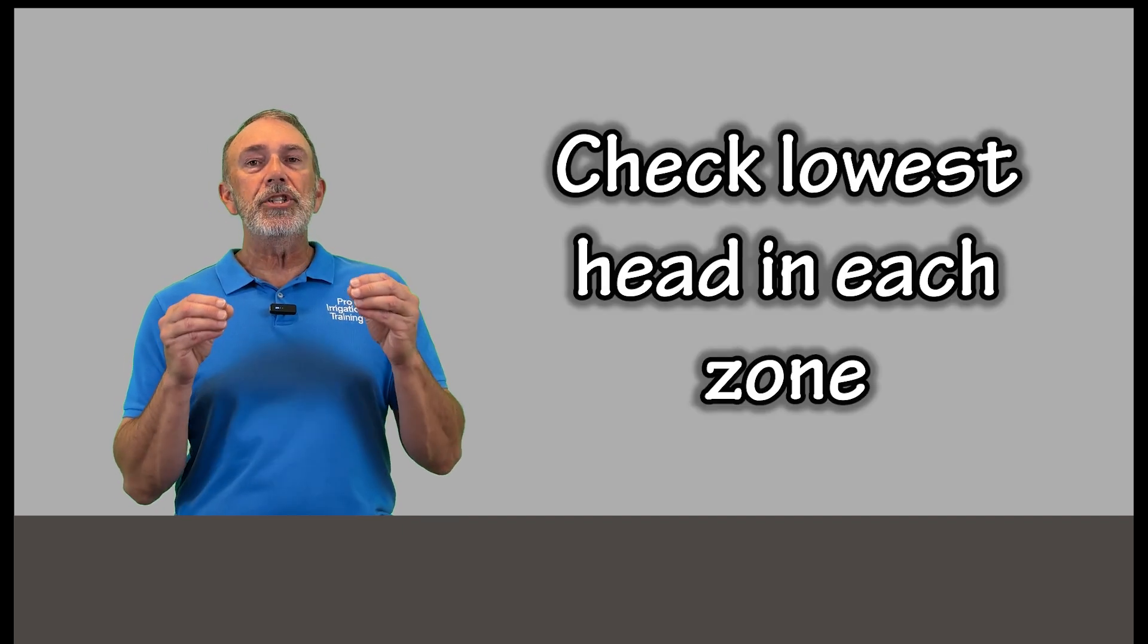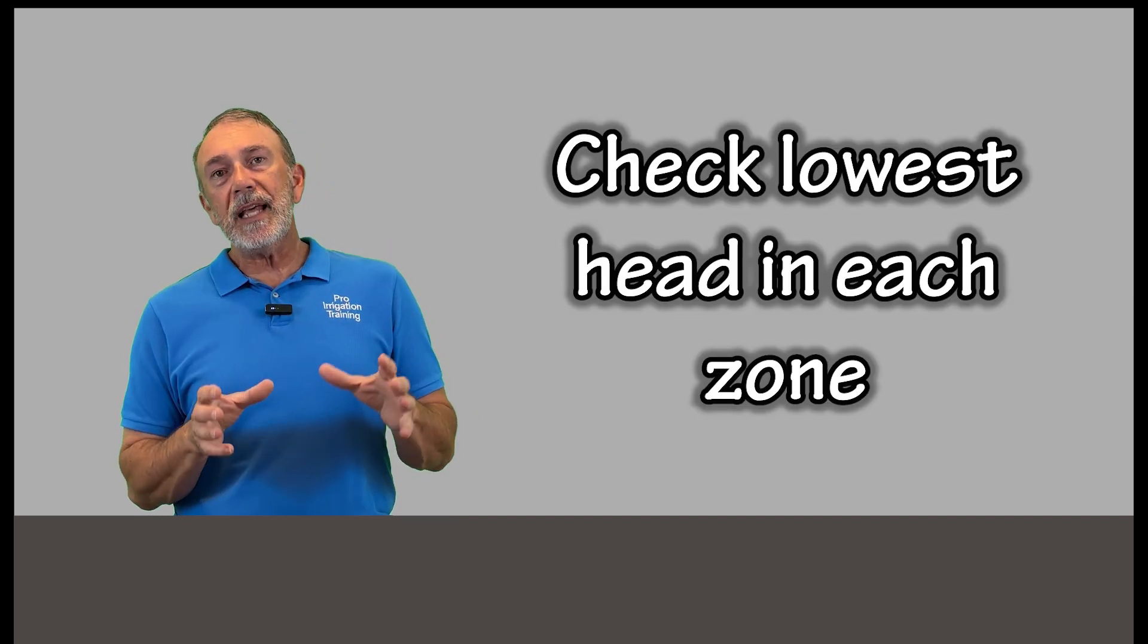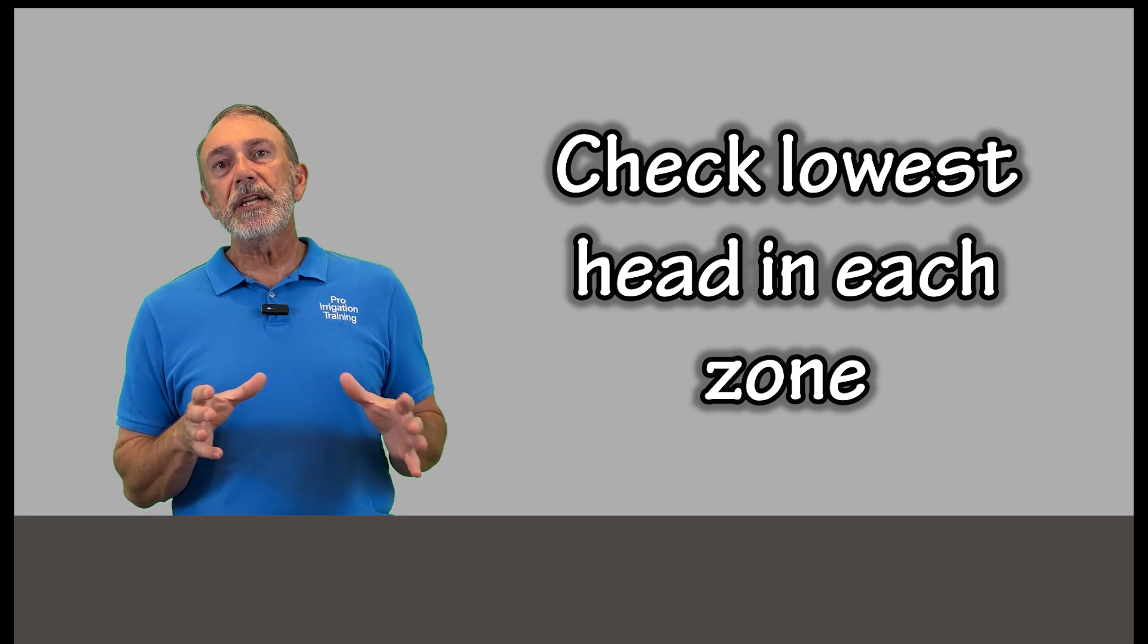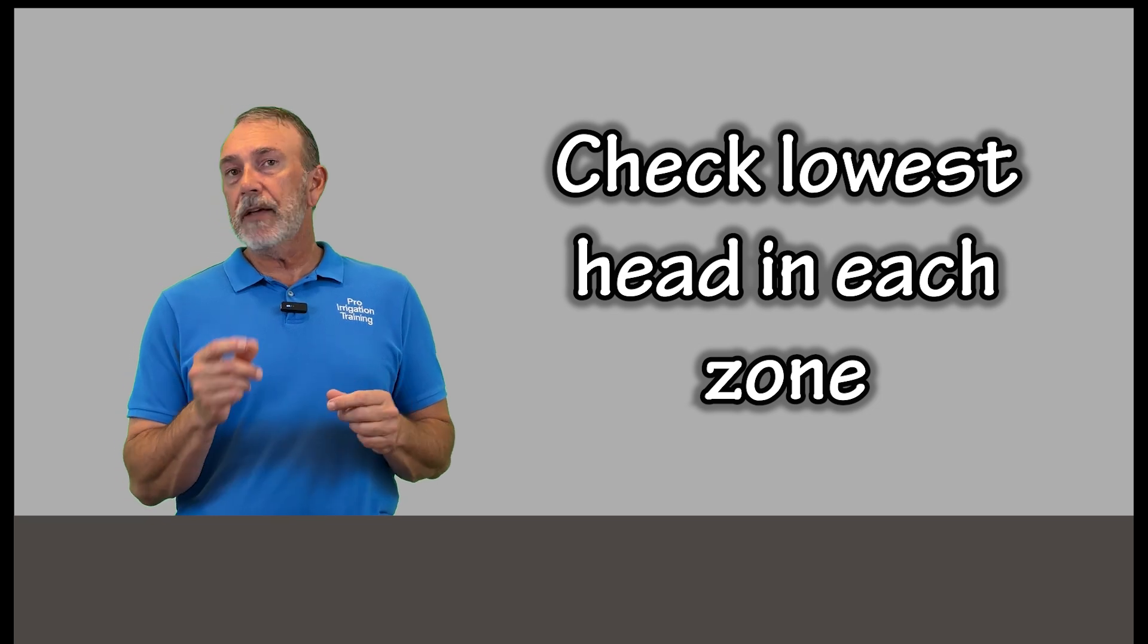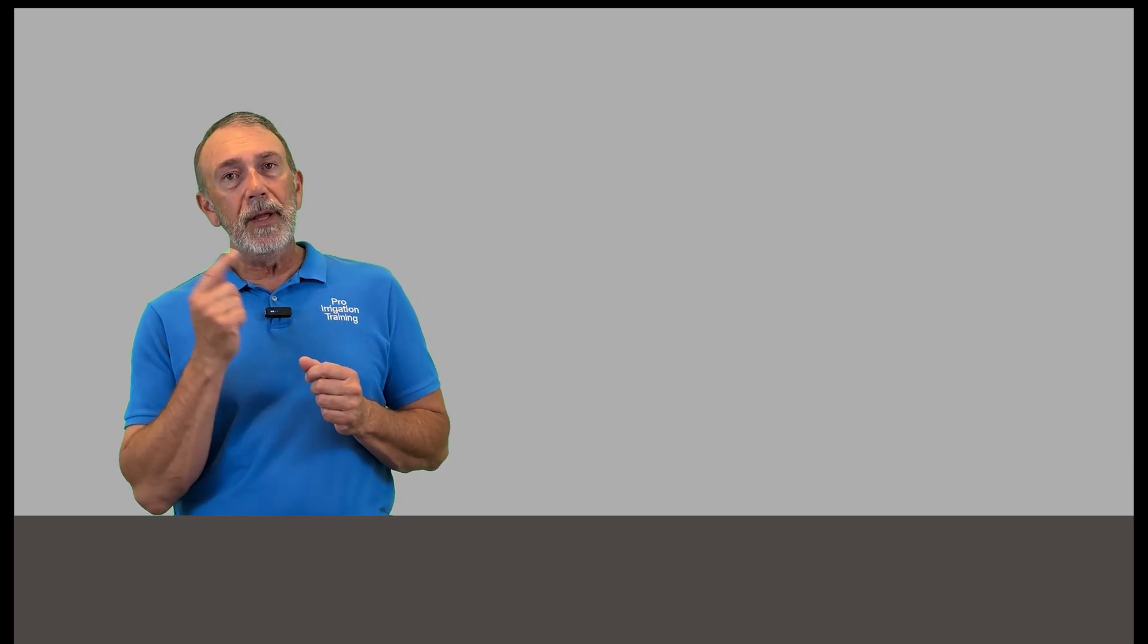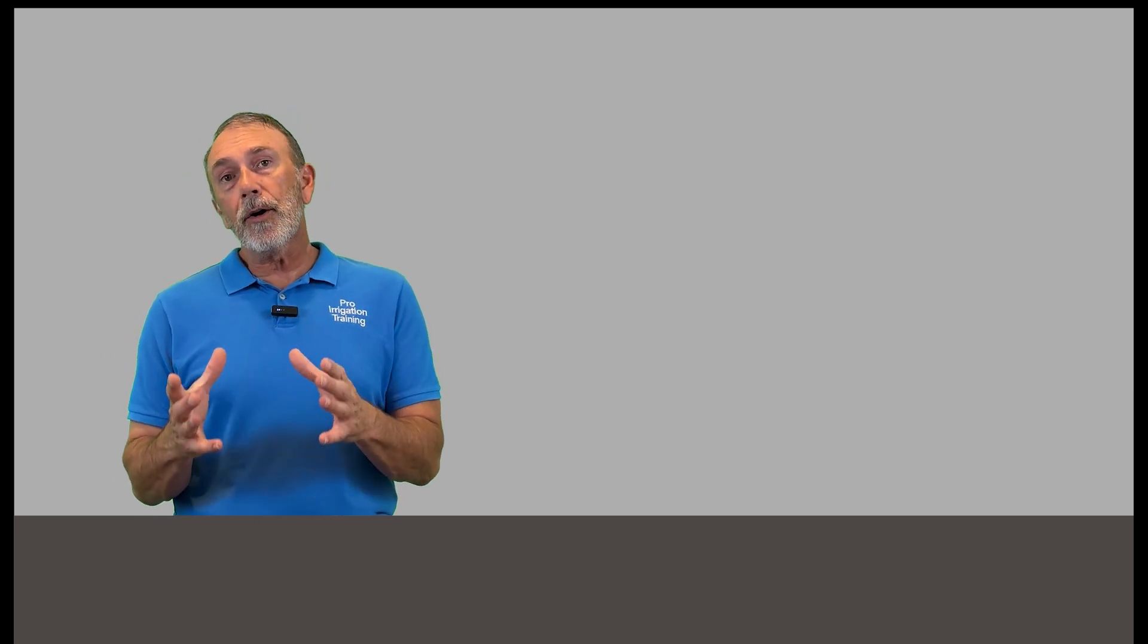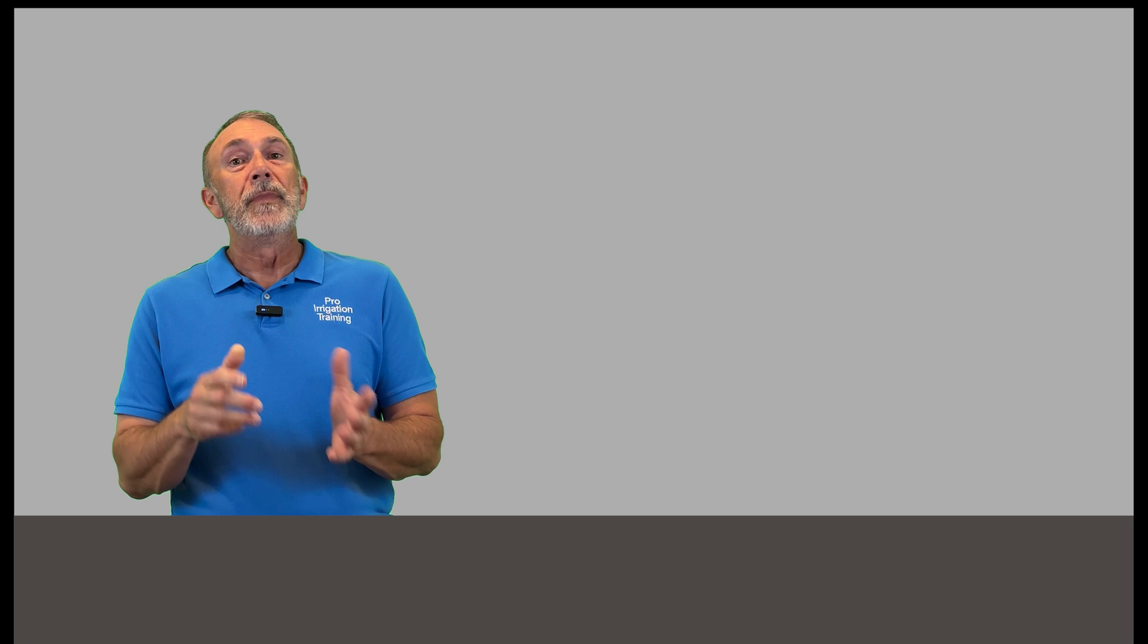Also go out and check the lowest head in every zone to see if there's a little bit of water around that. Now we've addressed this in another video about one zone leaking or a head leaking where there's something stuck in the valve and a little bit of water is coming through the valve and then exiting the lowest head in the zone. So if you see some water around the lowest head, or you actually see a little swirl in a puddle on top of the head, then it's probably a valve that's leaking out.